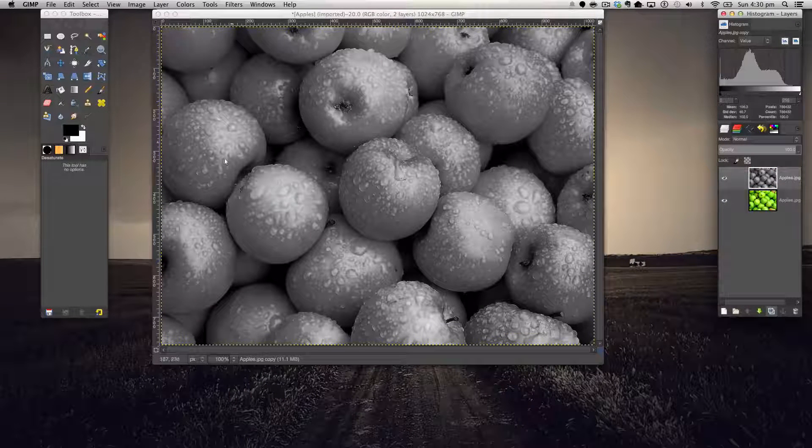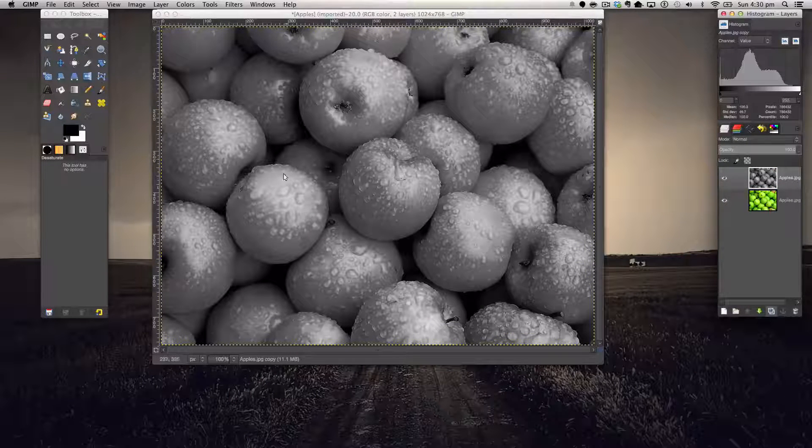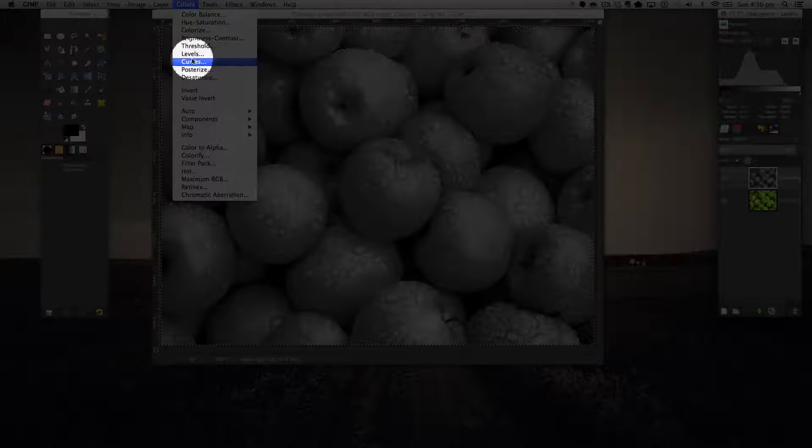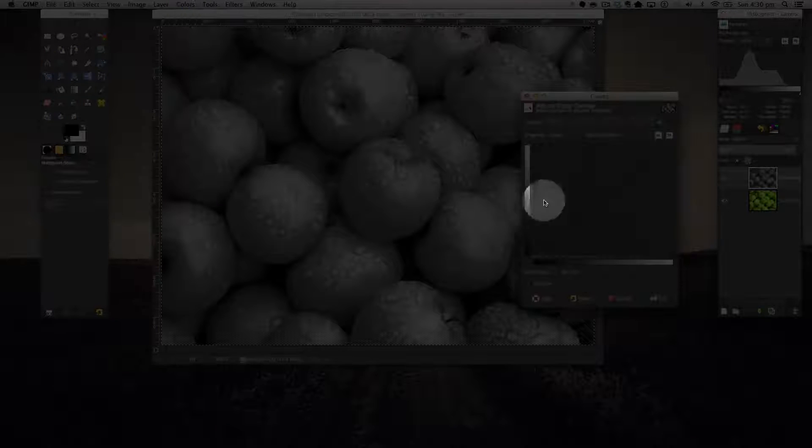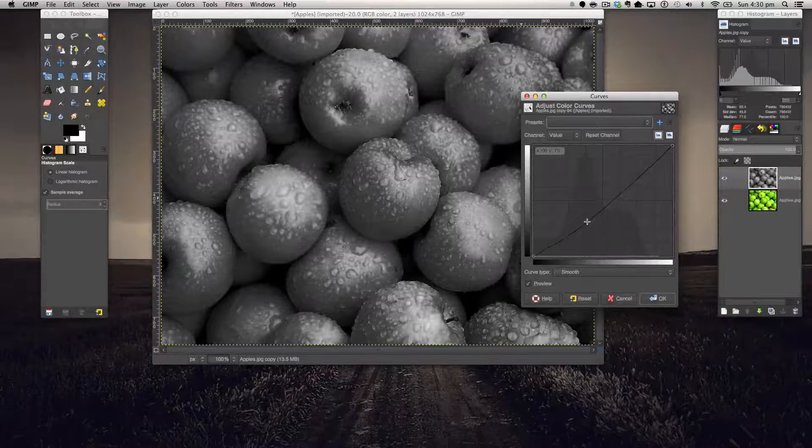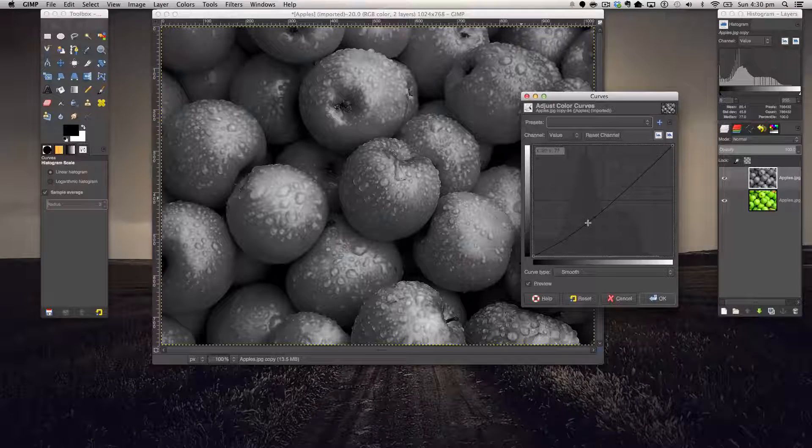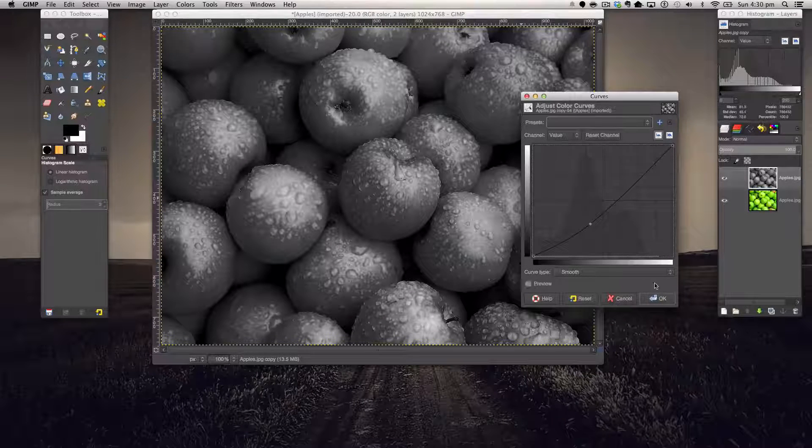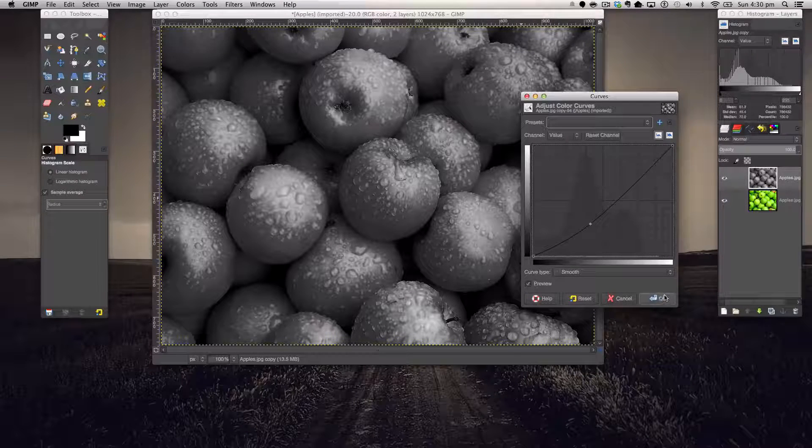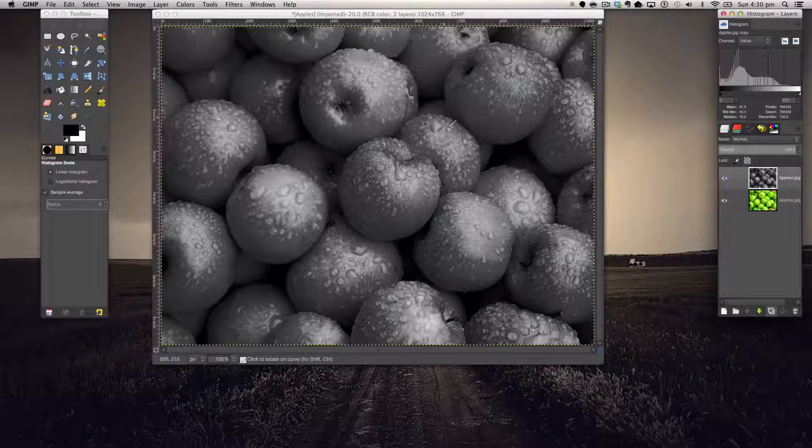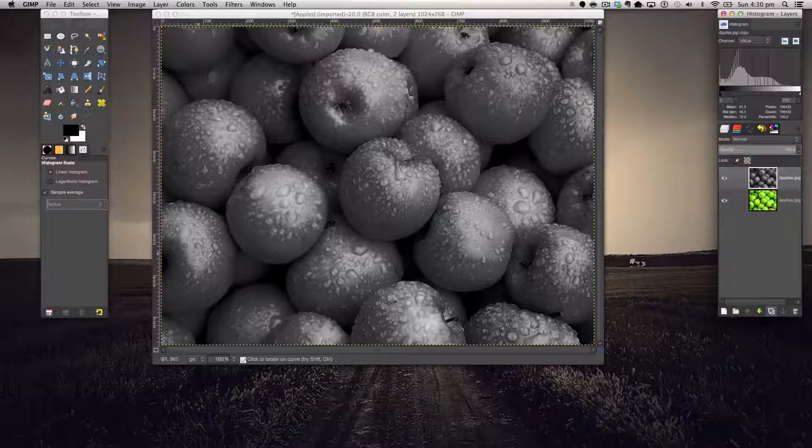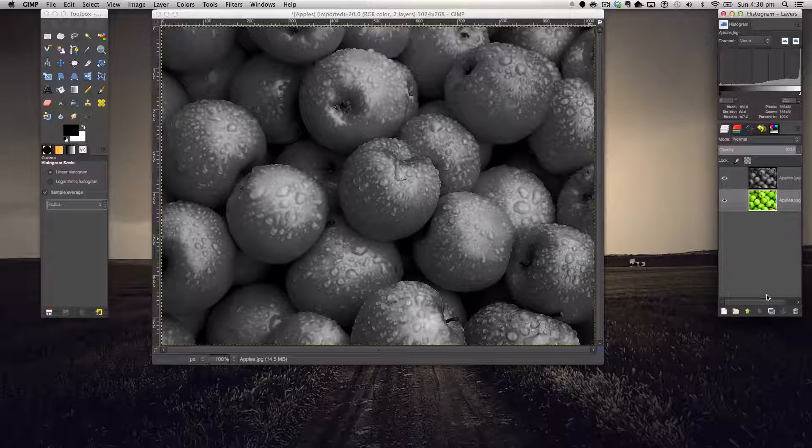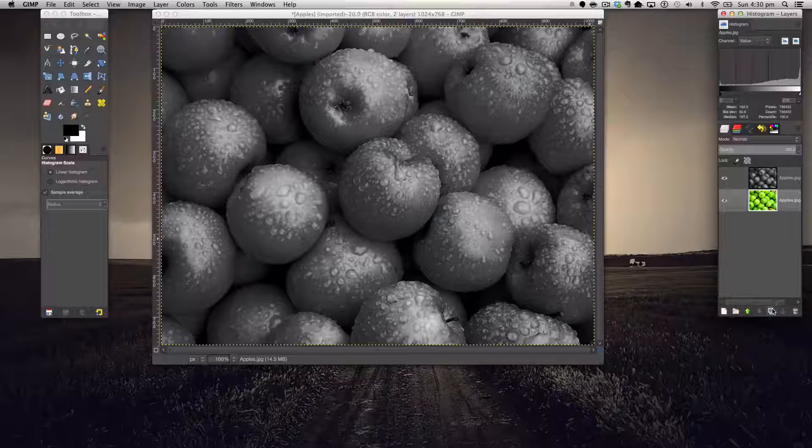Okay, the next step in the tutorial is we're going to go to Colors > Curves just to edit our image a bit, bring out those nice greys. Now we're going to duplicate the base image again.